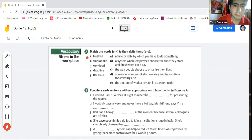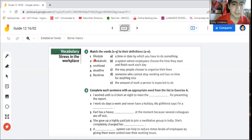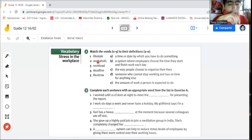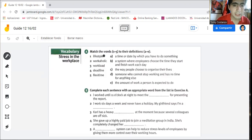In number one we have the word 'lifestyle.' You have to think for yourself — what is lifestyle? What do you think about when you think about your own lifestyle? Well, it's actually the style of life that you have. You can think of it that way, although it's not entirely correct. But it can be useful. So number one is obviously C: 'the way people choose to organize their lives.'